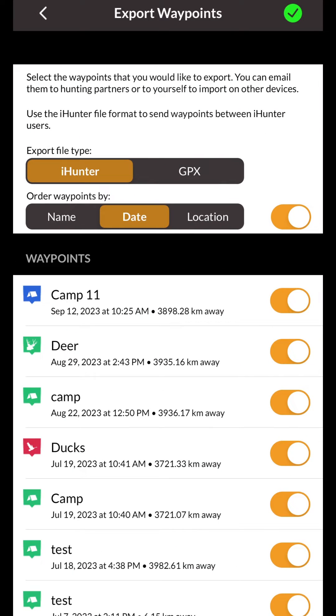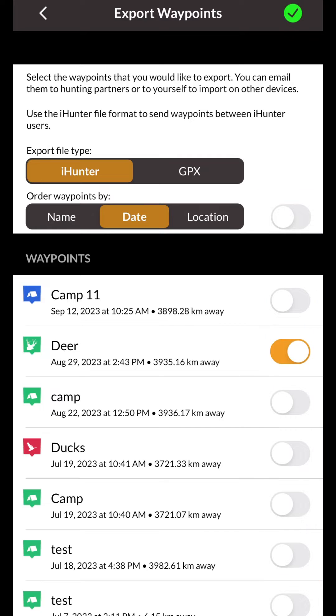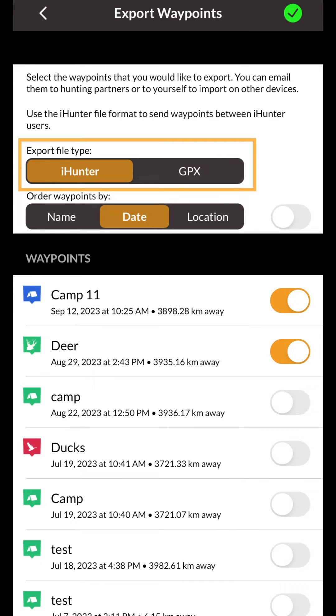Here you can choose which waypoints you want to export. By default, all your waypoints will be selected. Once you've selected the waypoints, you can export them in two different types of files.